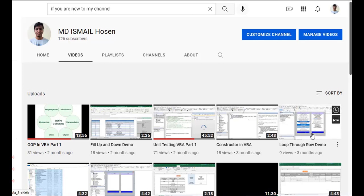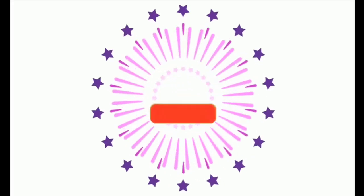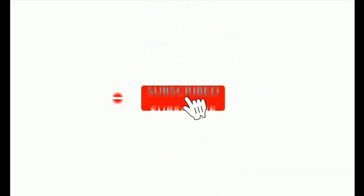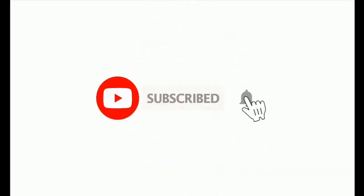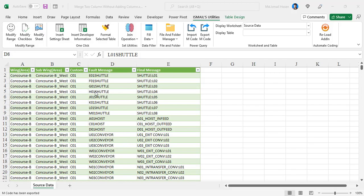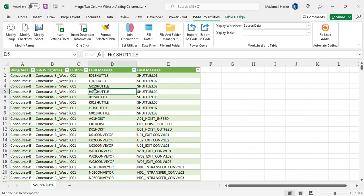Assalamualaikum, hope you are doing well. If you are new to my channel, please subscribe and hit the bell icon. In this video, I'm going to show you a way to merge a column and update the column.